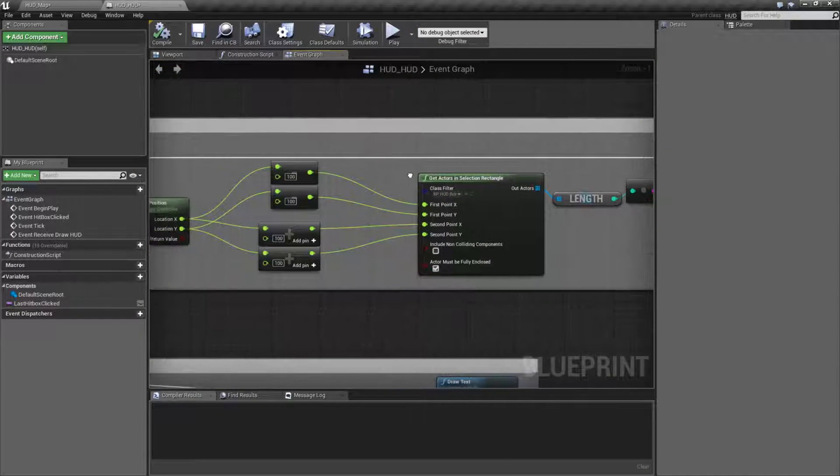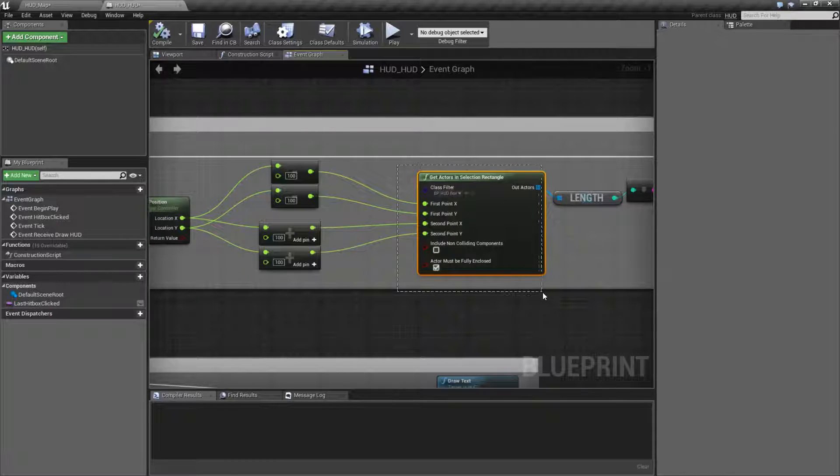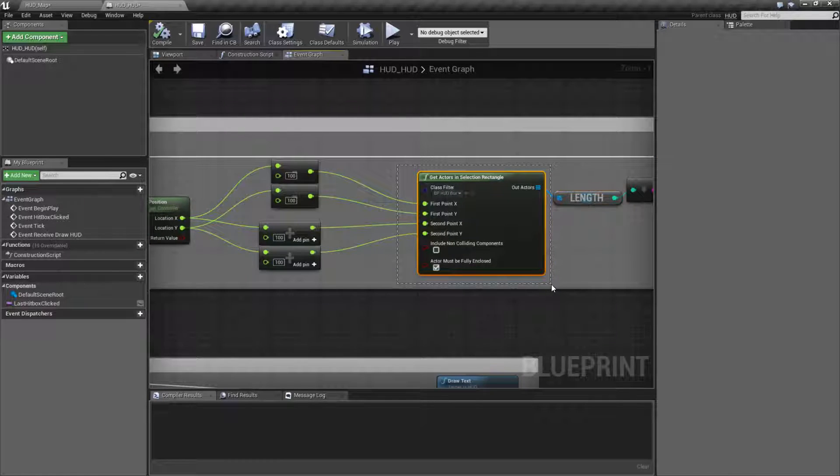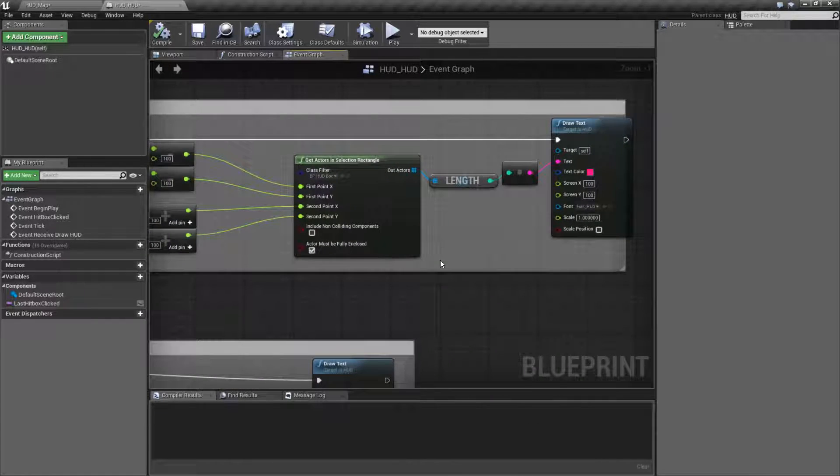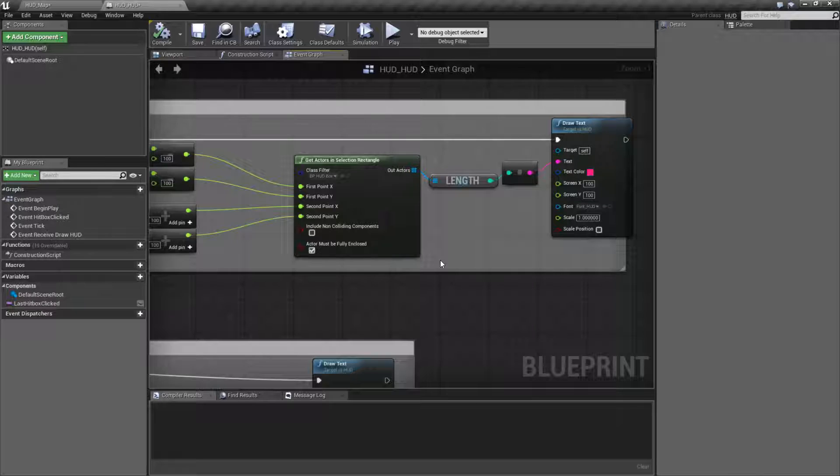So that's it. That's going to wrap up our Get Actors in Selection Rectangle box. It's useful, for example, duplicating like an RTS selection.